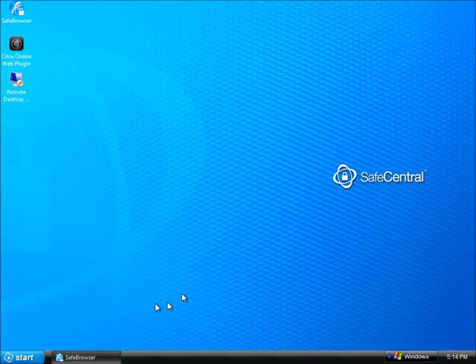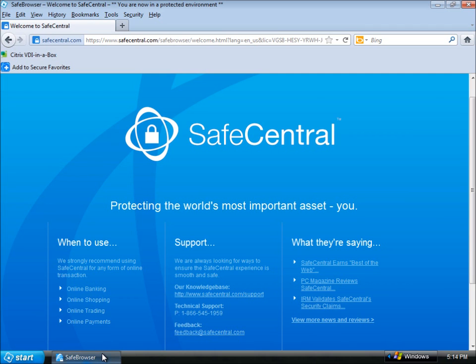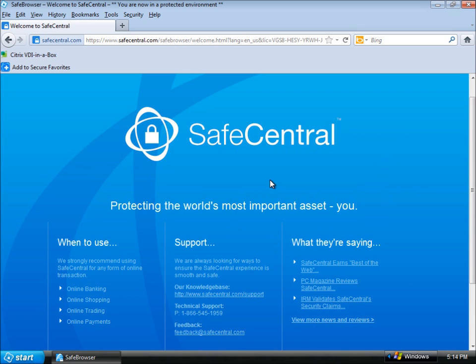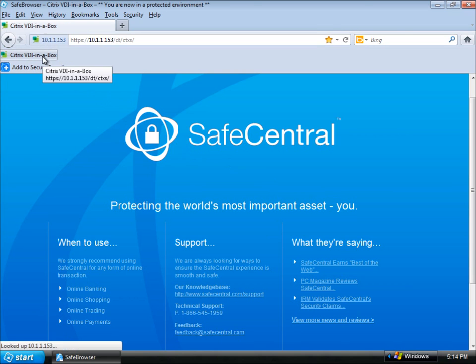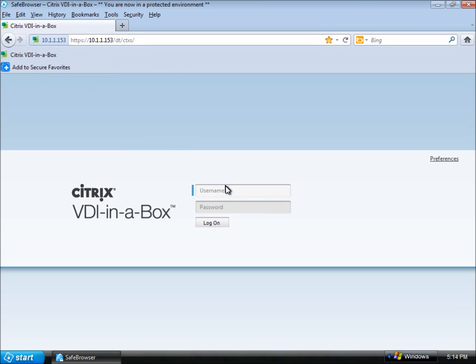The browser here, this is the Safe Central secure browser. It's delivered also as part of the install. It's a locked down version of Firefox. Even if I've already got Firefox installed on my PC, Safe Central will give me this one but it installs it in a separate location and locks it down against tamper proofing. So I'm going to launch the same Citrix session here. Let me log in.